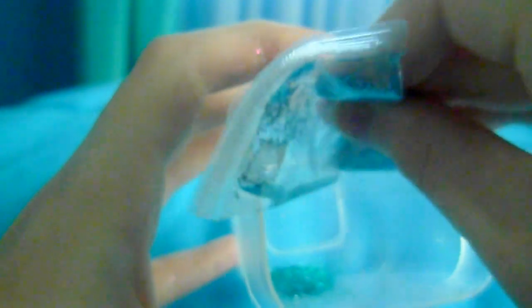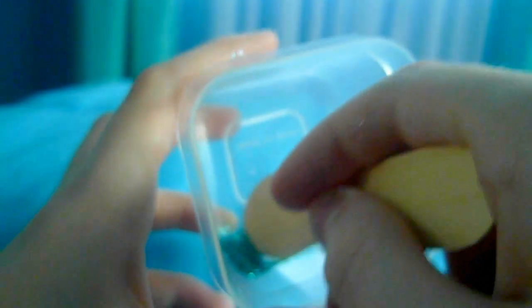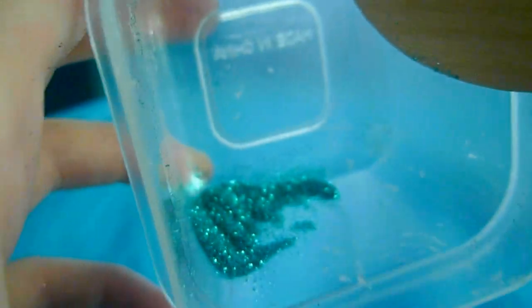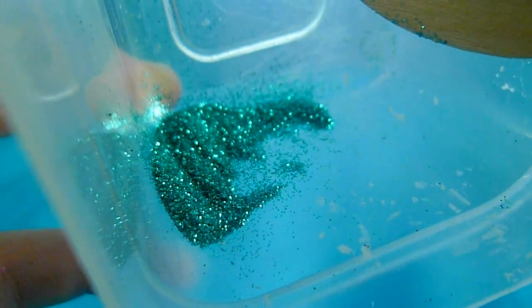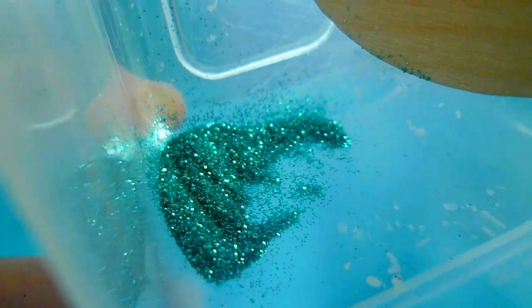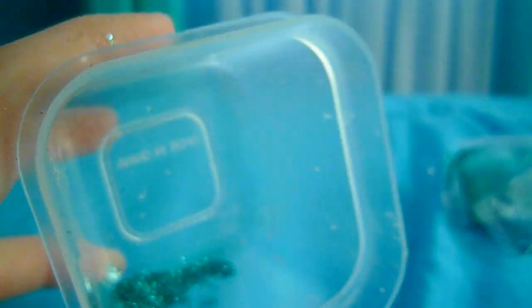And then we're going to add some of this blue into the turquoise. So now it looks like this, and I'm just going to stir it a little bit.